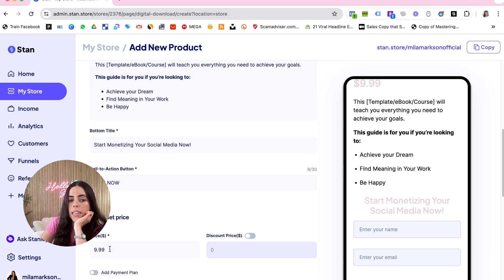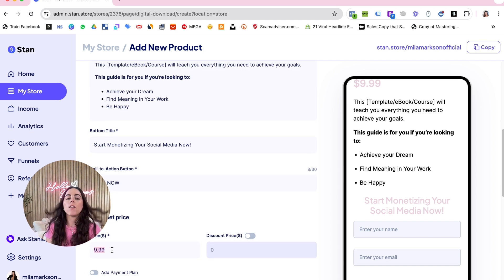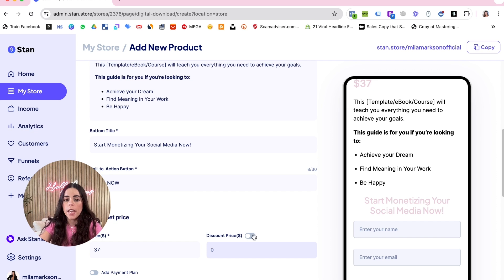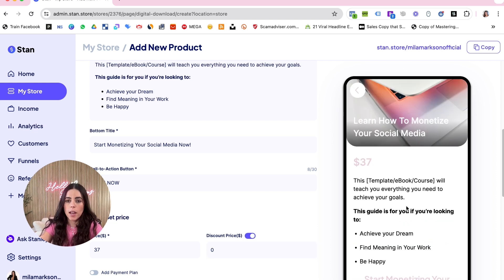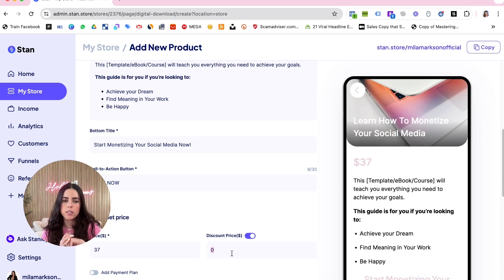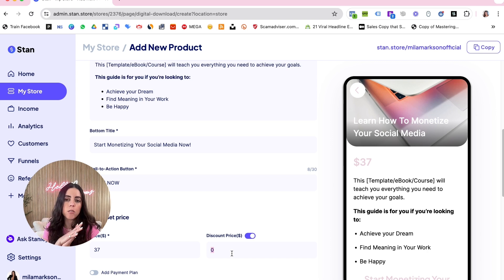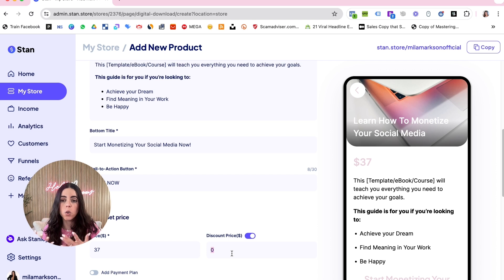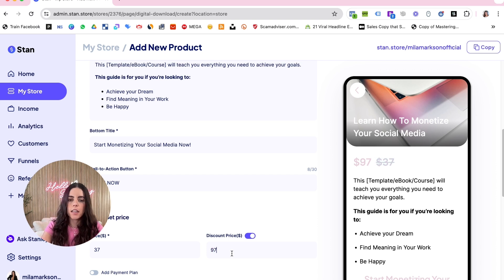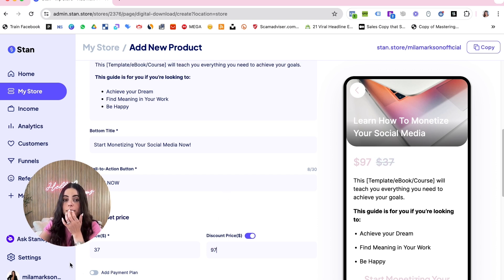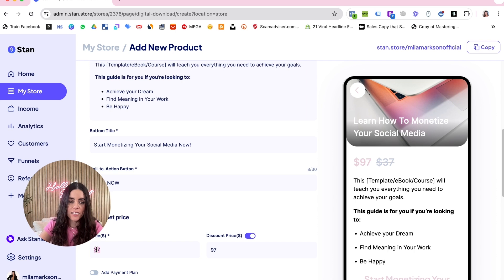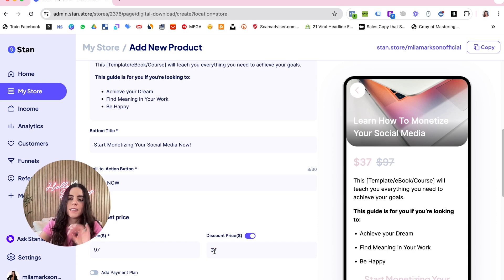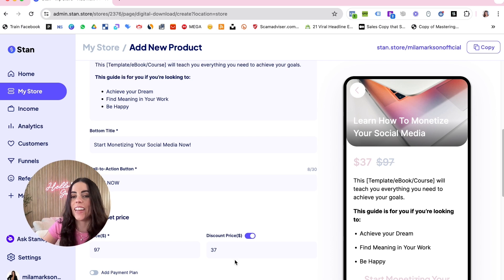Here you can set the price, whatever you want. Let's say like $37. And here you can put the discount price, and this is very important - always put some discount price because this helps you get better conversions. So let's say like the product was actually $97 and then the discount price is gonna be $37. That's the correct way.